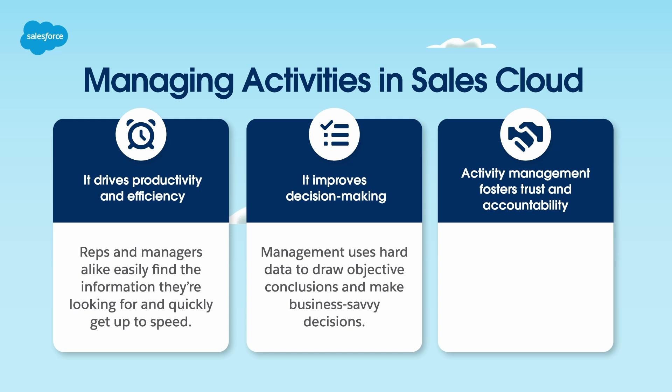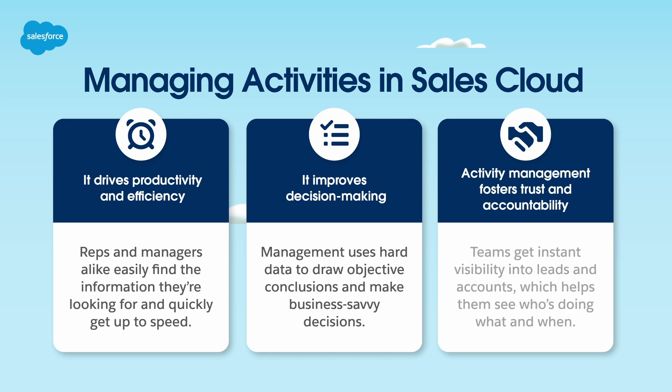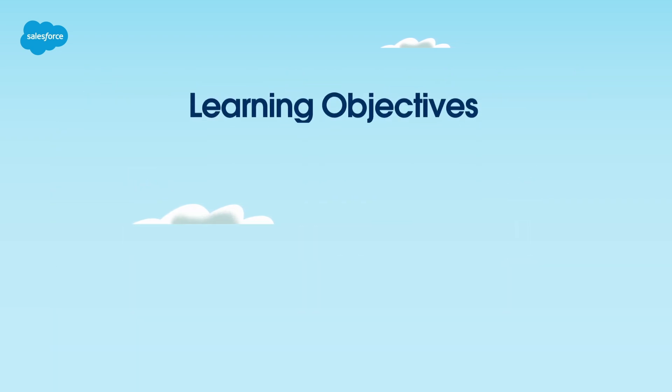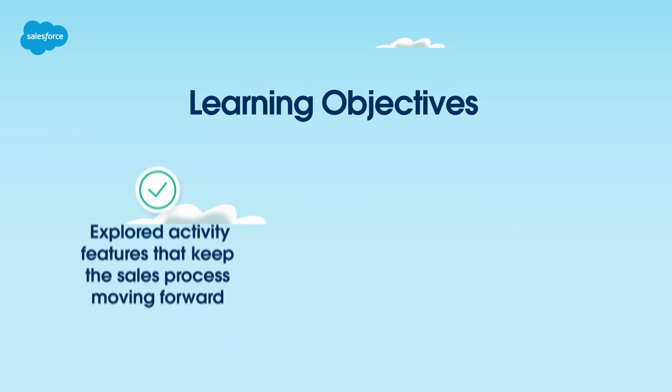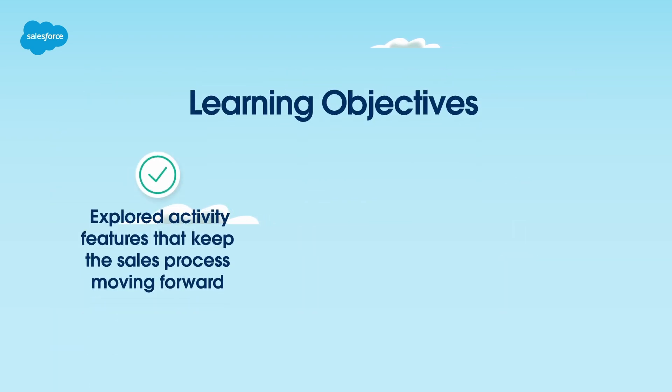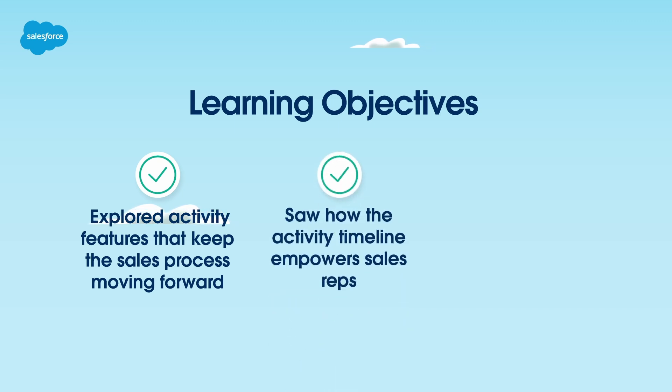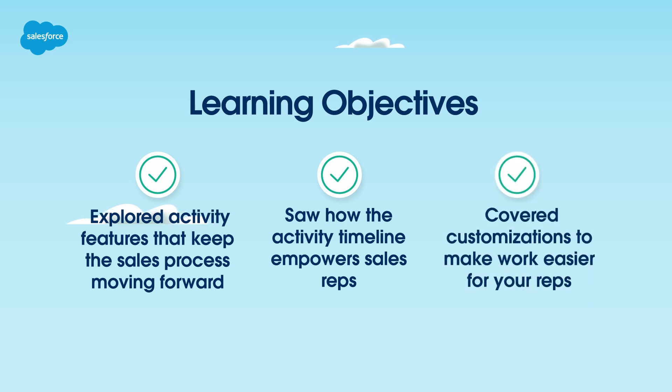And finally, activity management fosters trust and accountability. Teams get instant visibility into leads and accounts, which helps them see who's doing what and when. To recap, we explored activity features that keep the sales process moving forward, saw how the activity timeline empowers sales reps, and covered customizations to make work easier for your reps.